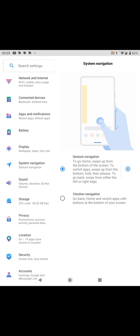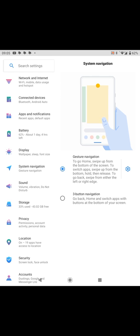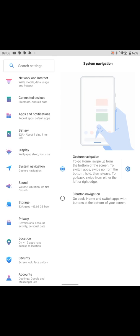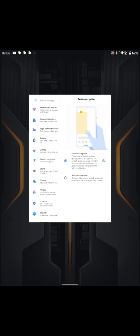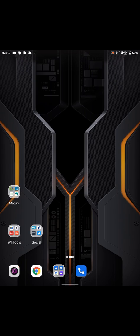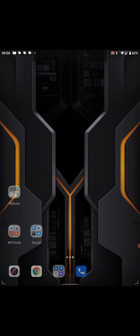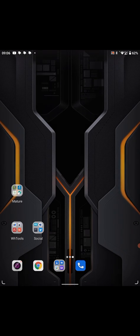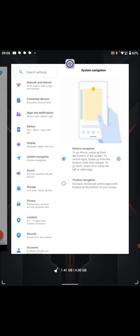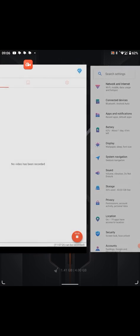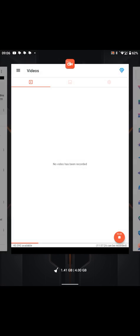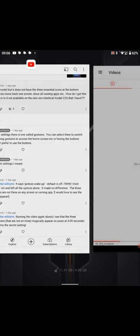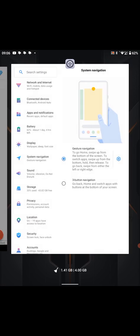So if I swipe up from the bottom, I can see all the apps. If I swipe up from the bottom and hold, I can see all the apps. If I swipe up from the bottom, it goes back to the home screen.